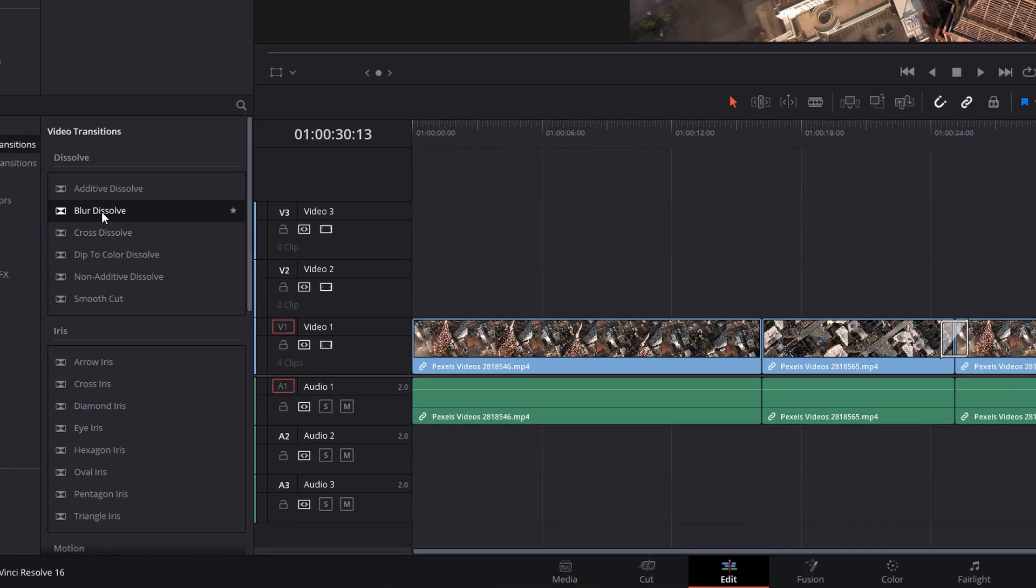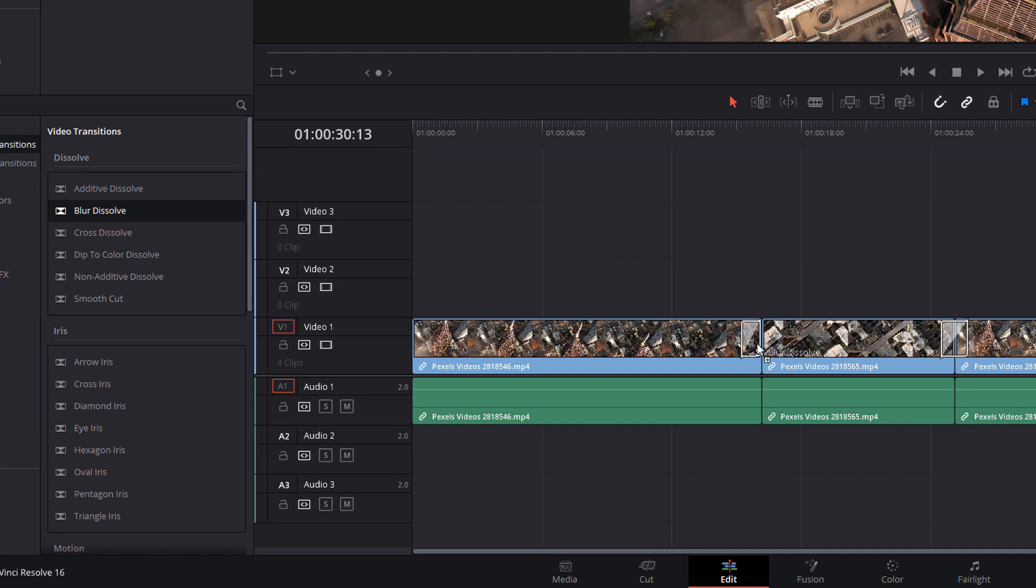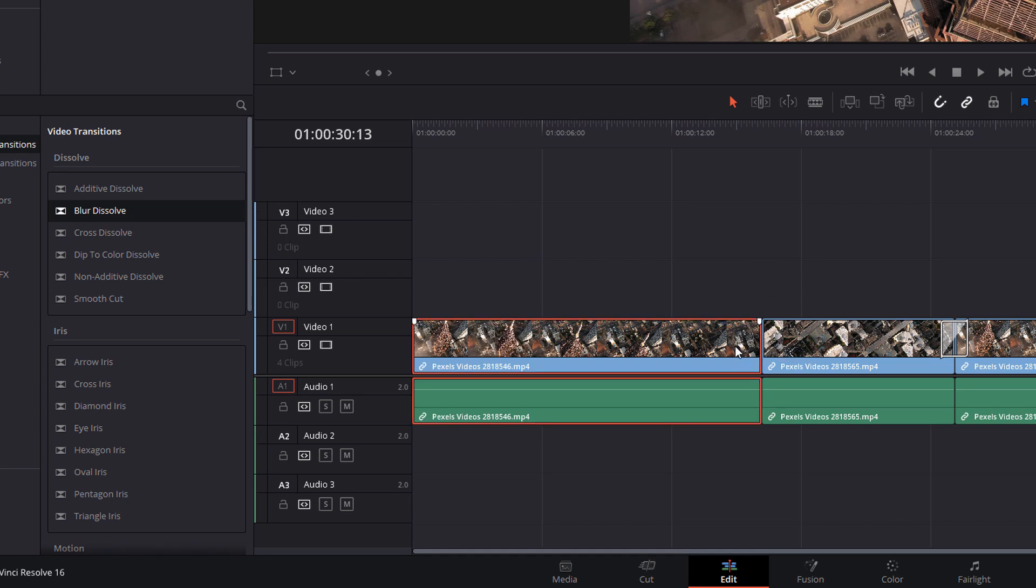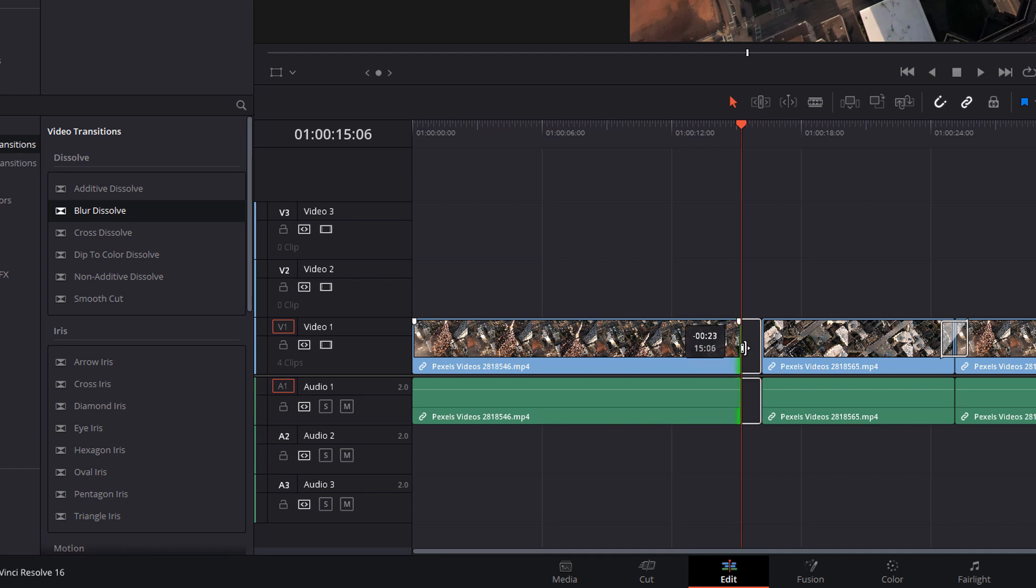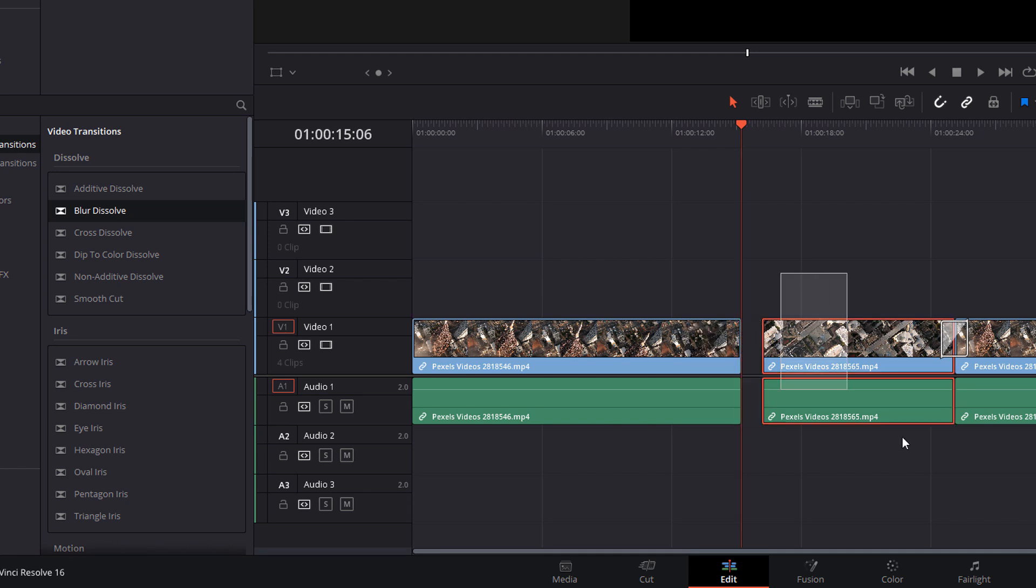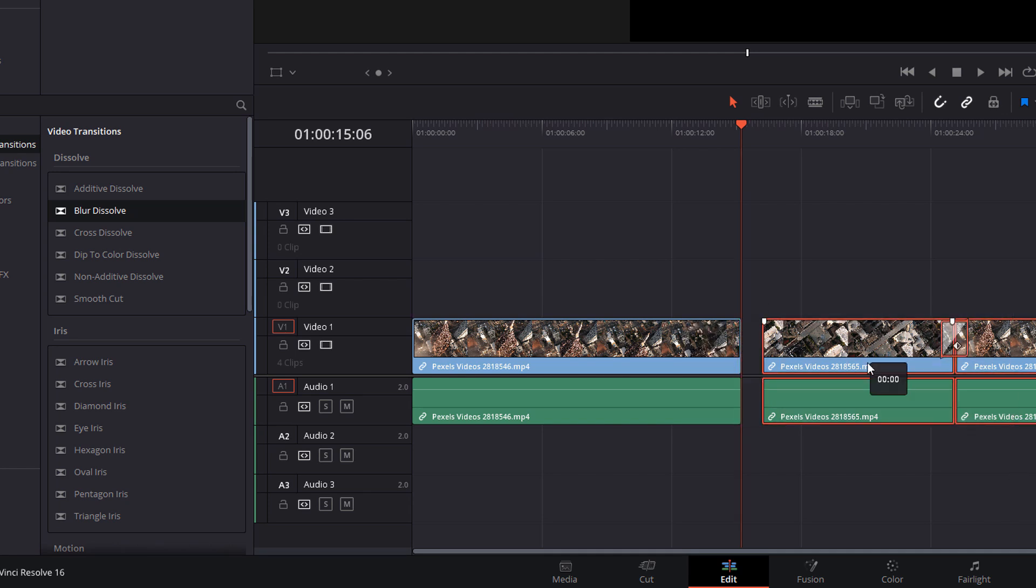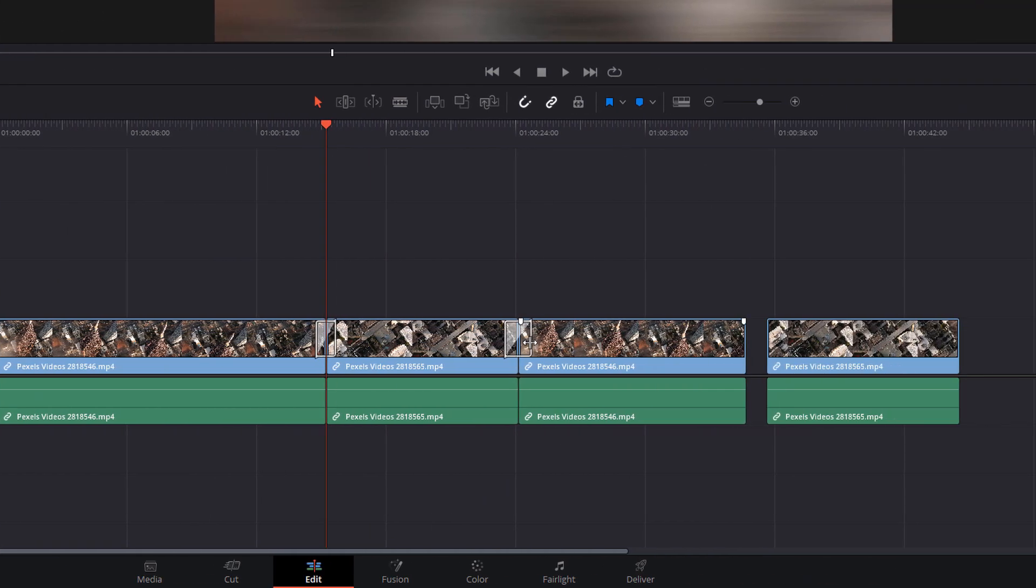If you try and drag a transition on and this happens where you cannot actually put the transition on the two clips, you can't put it in the middle, that's usually caused because the transition needs a bit of a buffer. This clip is at its full length, there's no additional footage after this point and the transition needs a few extra frames to make the animation work. So what you can do is just shorten the clip, drag that over now and now if I add the transition again, it should now work.